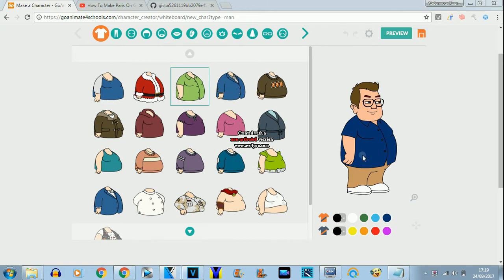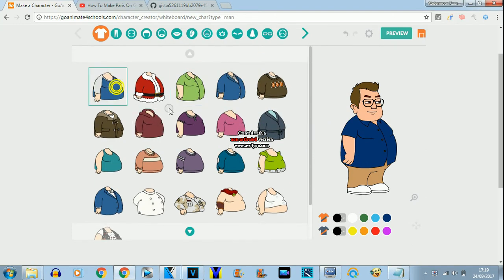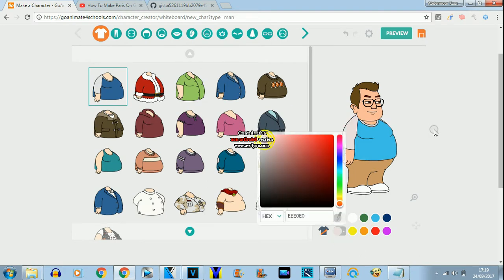Hello guys, today I am going to show how to make Mariana's dad.